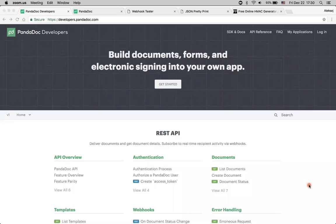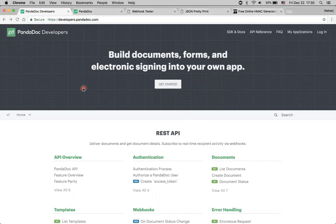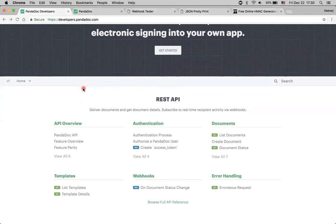Hi there, I'm Alexey, a product manager at Pandadoc. In this video, we will take a look at Pandadoc webhooks. A webhook is just an easy way for you to receive some notification when documents are changed inside your Pandadoc account. Let's take a look a bit closer. We are starting as usual at developers.pandadoc.com, our site about API and webhooks.